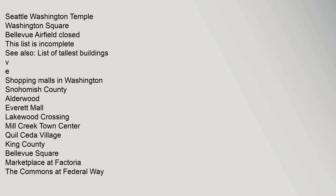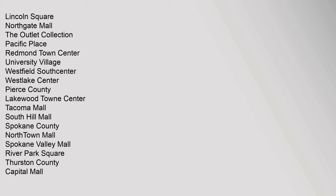VE Shopping Malls in Washington. Snohomish County: Alderwood, Everett Mall, Lakewood Crossing, Mill Creek Town Center, Quill Cedar Village. King County: Bellevue Square, Marketplace at Factoria, The Commons at Federal Way, Lincoln Square, Northgate Mall, The Outlet Collection, Pacific Place, Redmond Town Center, University Village, Westfield South Center, Westlake Center.